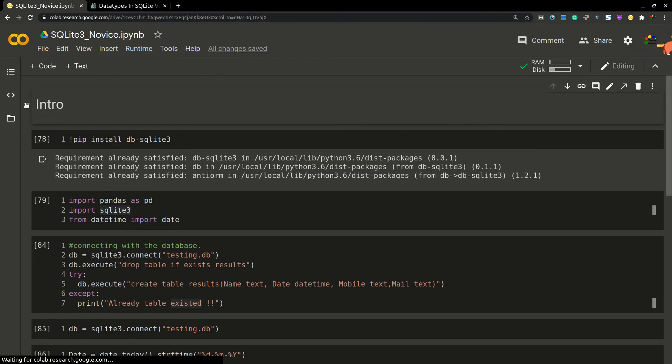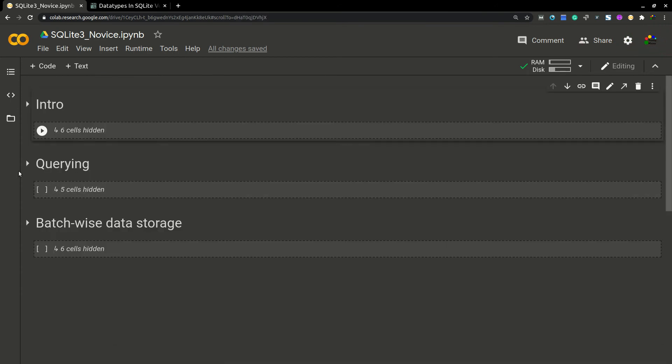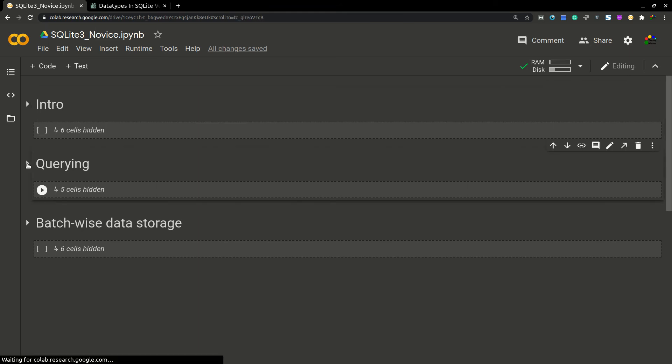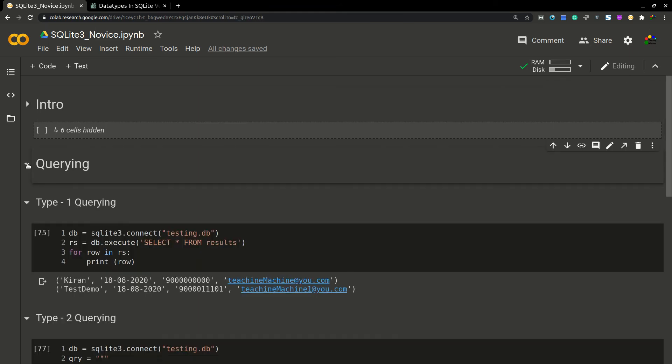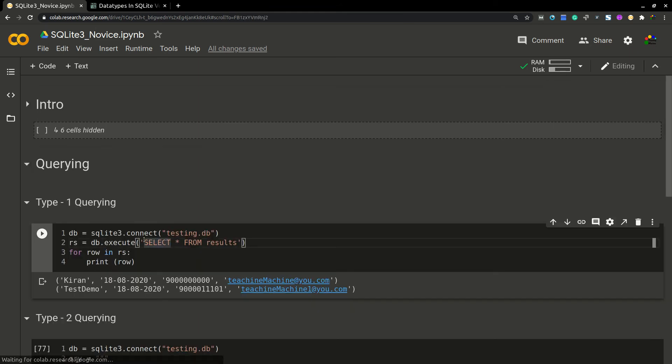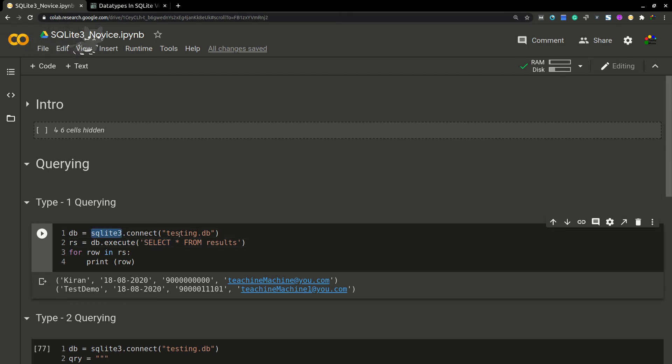Let's go to the next section. In this section, I'm going to explain how to query your data. So now we loaded our data.